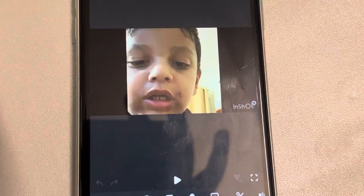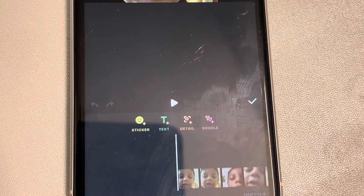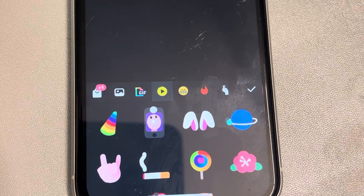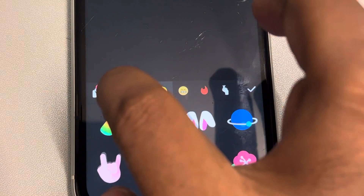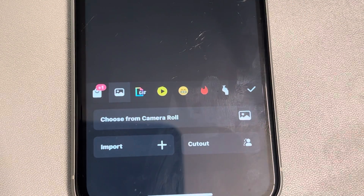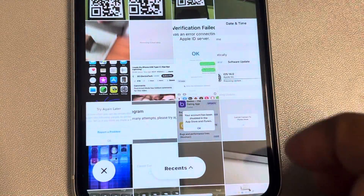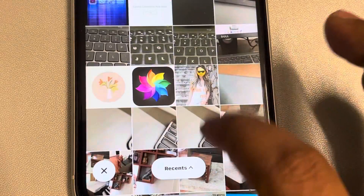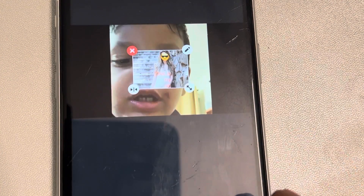What you have to do is tap on the sticker, then again tap on sticker. Now tap on this image icon, and here you can tap on this to choose from camera roll. Try to add any photo, and this photo will come here.